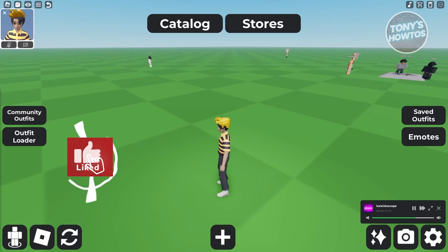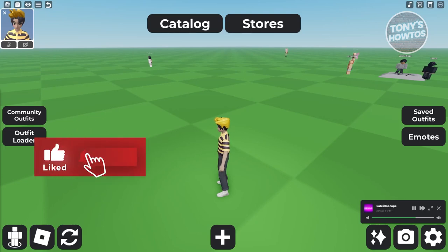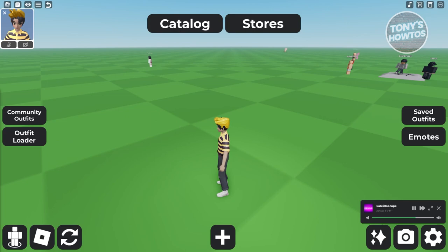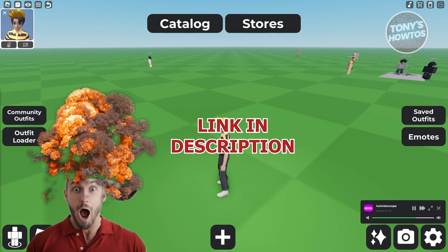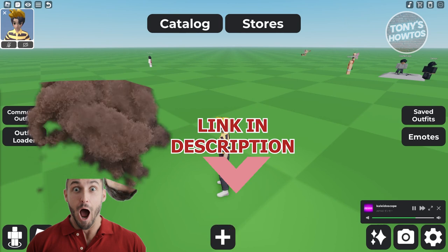Hey guys, welcome back to Tony's How To Use. In this video, I'll be showing you how to build outfit codes in Catalog Avatar Creator. But before we start, hurry up and check out our data software just under this video.